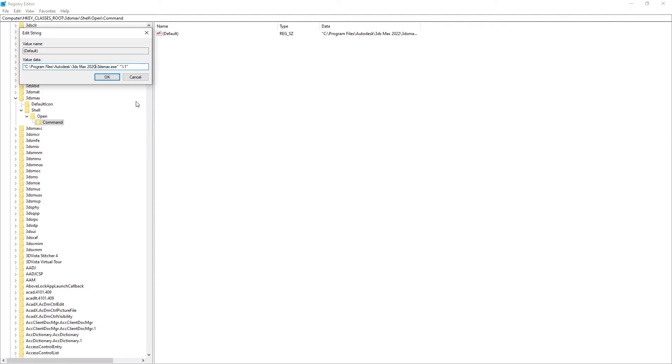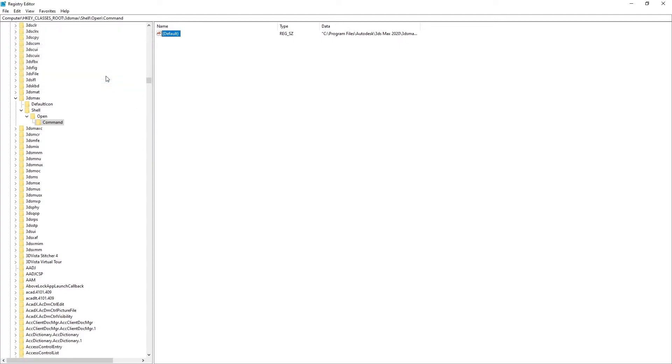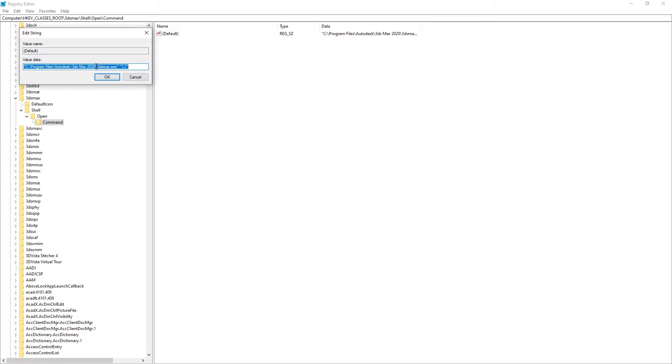Now every time that I run a Max file, 3ds Max 2020 is going to open by default.